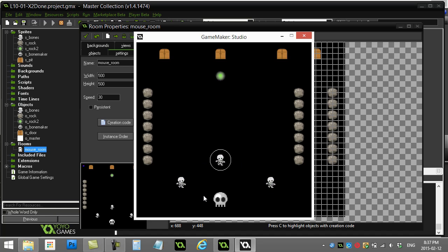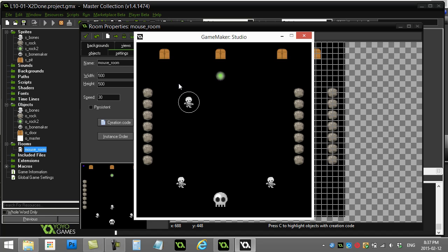And then the next part is, when I right-click, whoever I have selected on a right-click, that's now their destination. That's where they walk, and they stop when they get there.